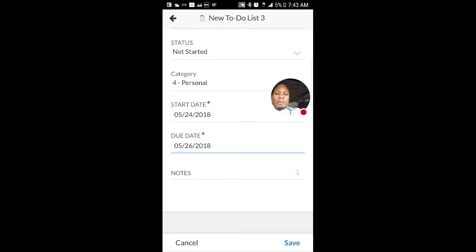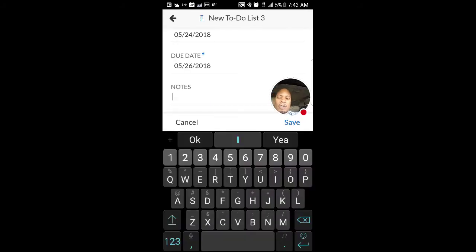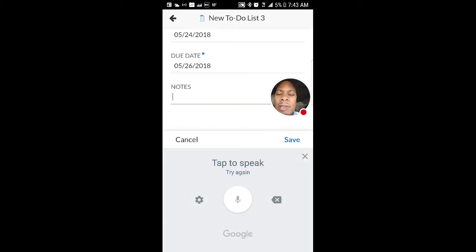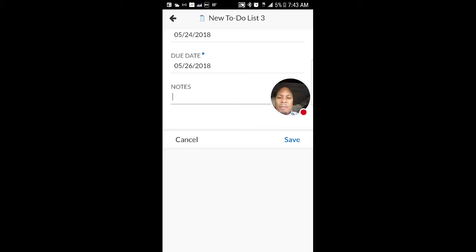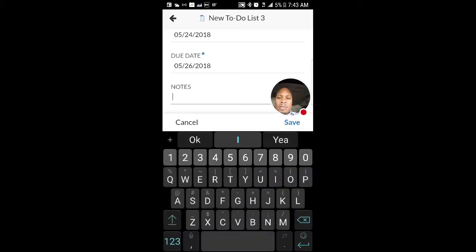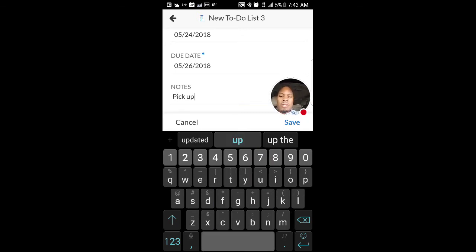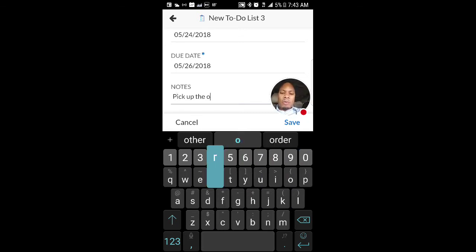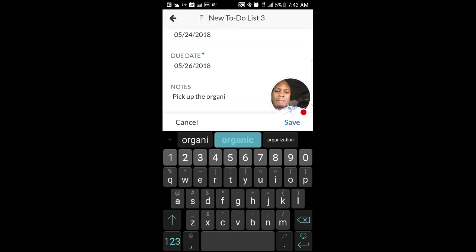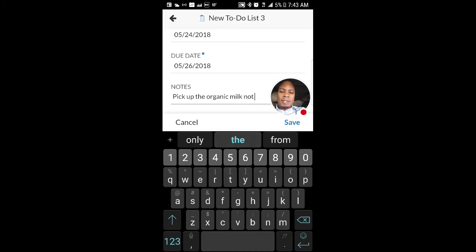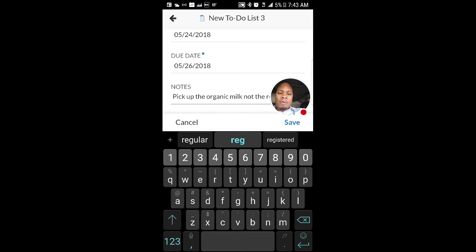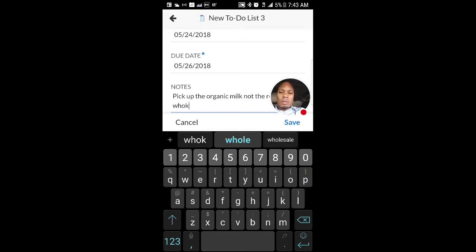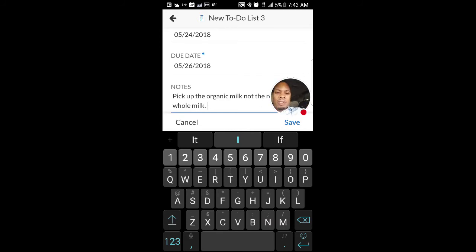What are the notes? Let's say I want to put a note. I can also use the microphone, or I should be able to. Let's see. Pick up organic milk. Okay, it's not picking that up because I'm recording on the screen. So let's just put a little note here to pick up the organic milk, not the regular whole milk. Okay, so this is just an example.